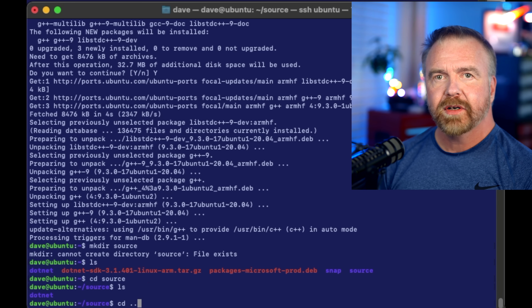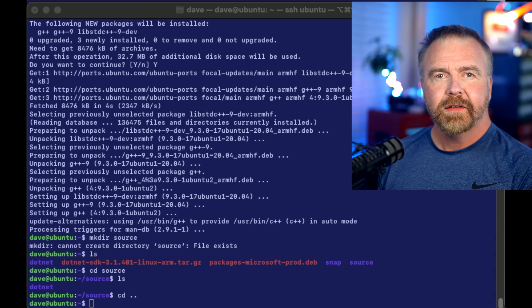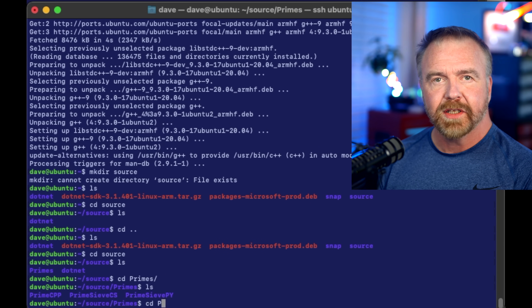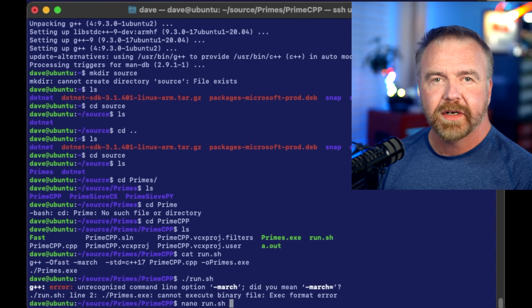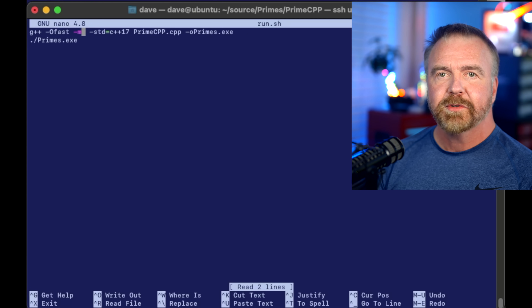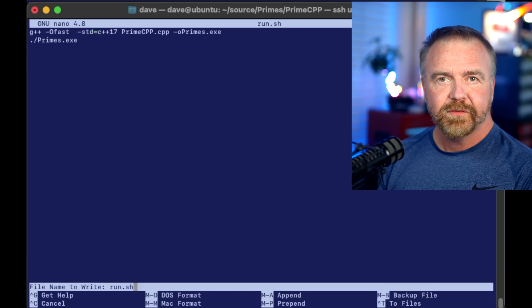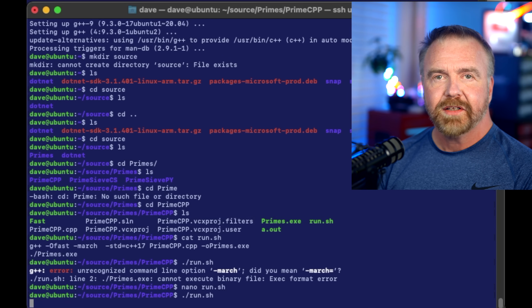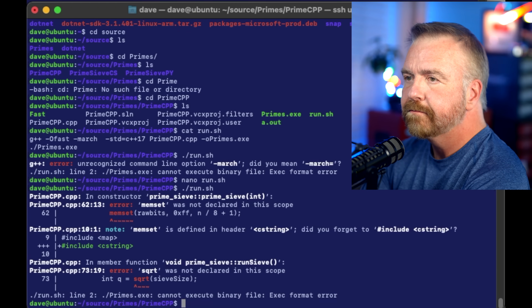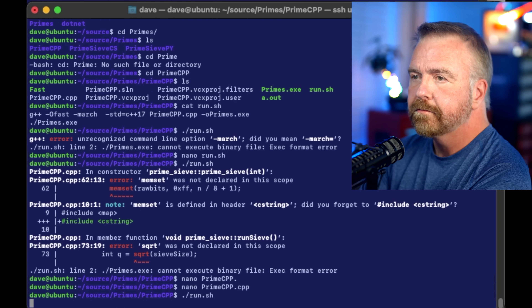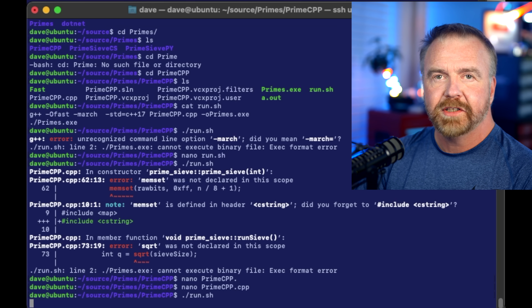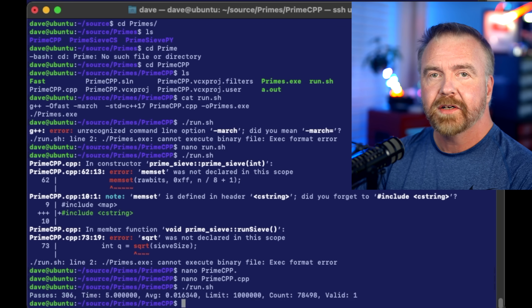I'll browse down into my source folder where I've already enlisted in the GitHub project, and then into the Prime CPP folder where the C++ version of the prime sieve lives. Unlike last episode, this time around everybody will be running the exact same code, so other than variation from one compiler to the next, it's a pure hardware showdown. The GCC compiler enforced that I add two additional include files: Cstream for memset, and CMath for the square root function. With the compiler errors fixed, I execute the run.sh batch file, which compiles and runs the code, and five seconds later we're greeted with our result: 306 passes. With a fast PC scoring around 7500, you now know roughly how much faster a modern PC is than a Raspberry Pi on a simple single-core workload — about a factor of 25.